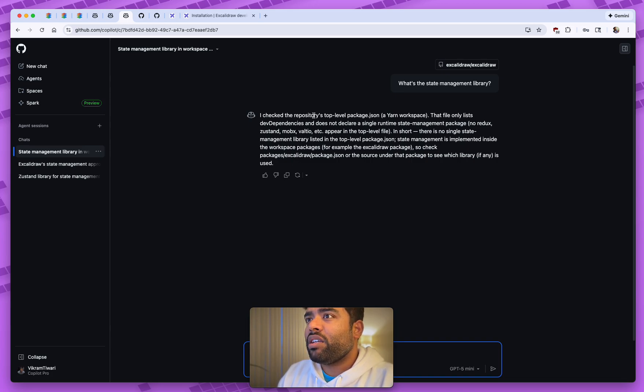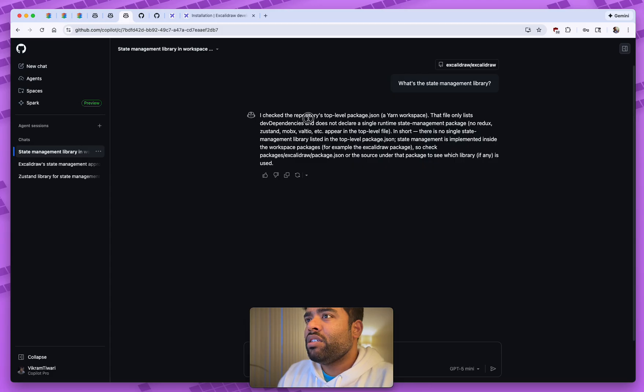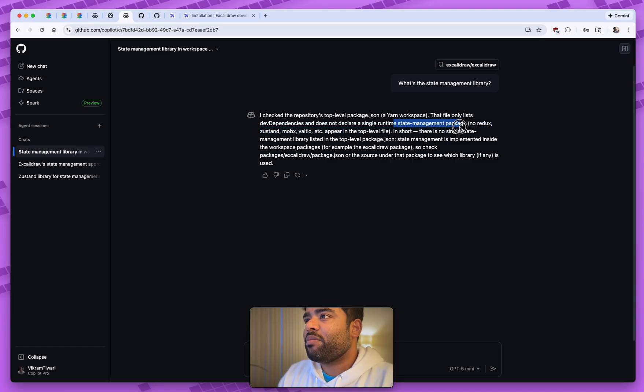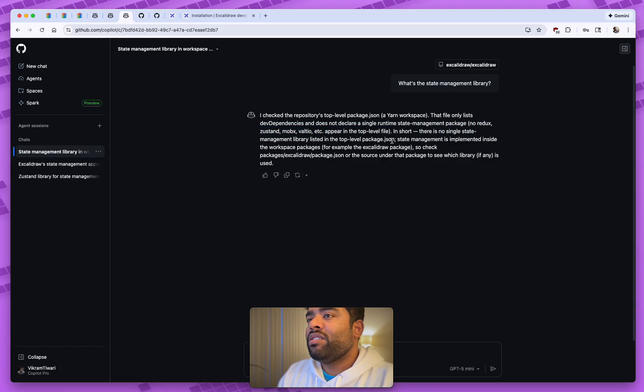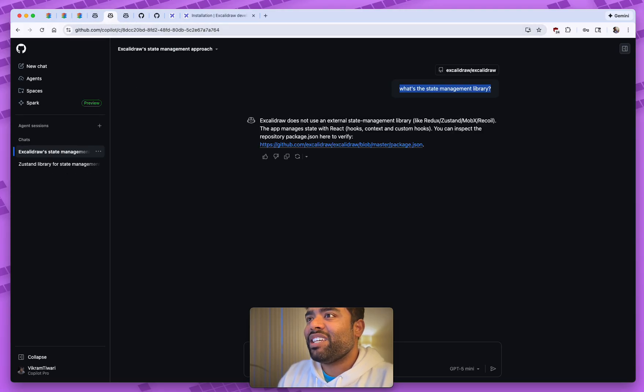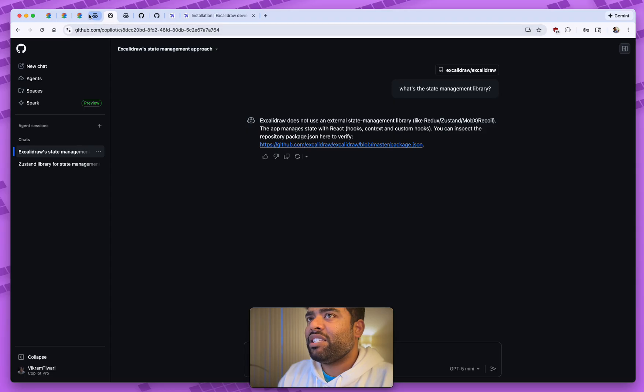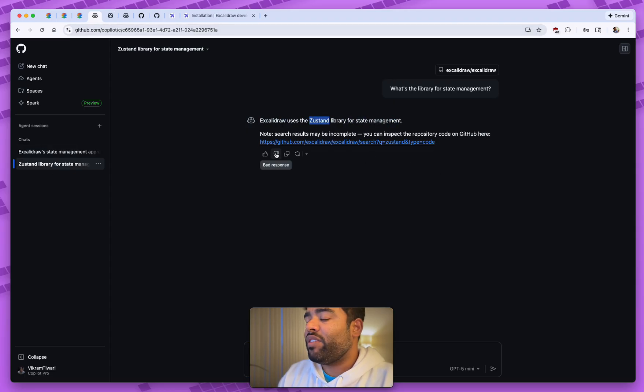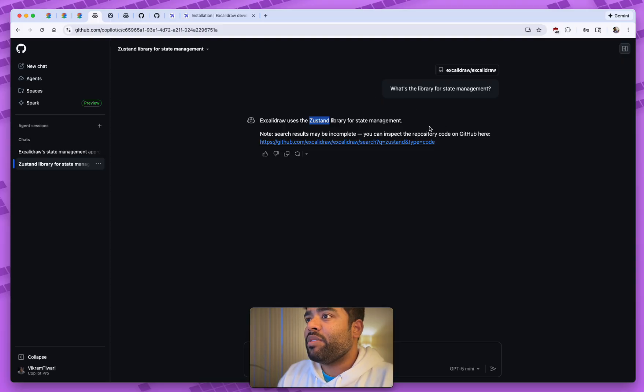So in this example, it's giving me, it's a yarn package. It checked the package.json, only lists two dependencies, does not declare a runtime state management package, and it says there's no single state management. I tried this a few different times, and another time it also said there's no single state management, but this is the real answer where it actually has the stand. I've never used this library, but that's the library it's being used.